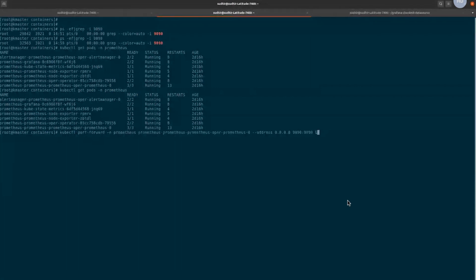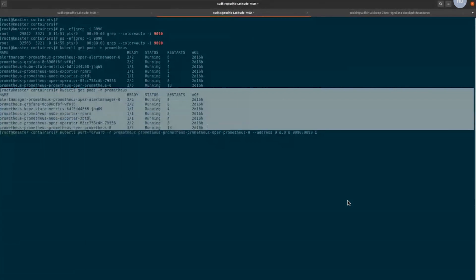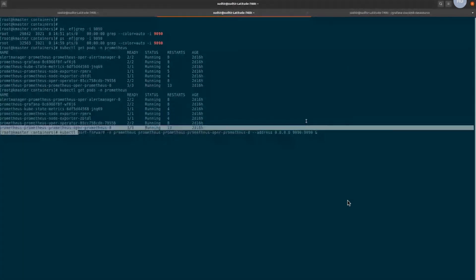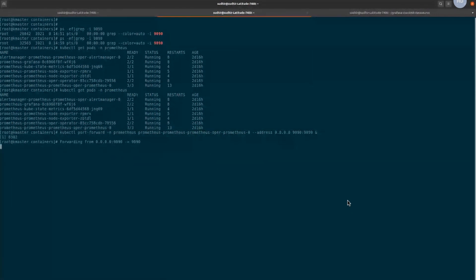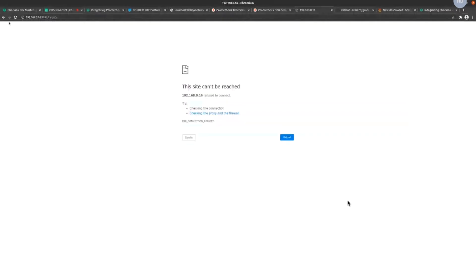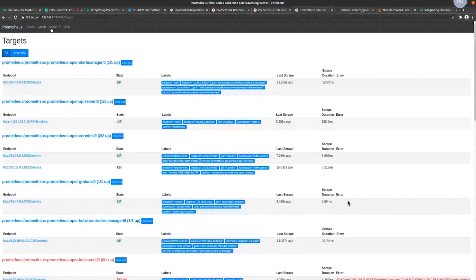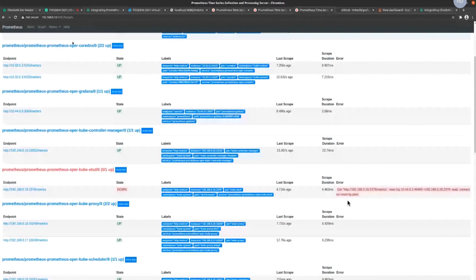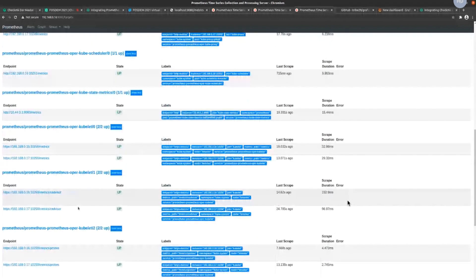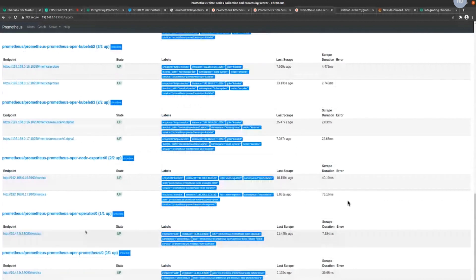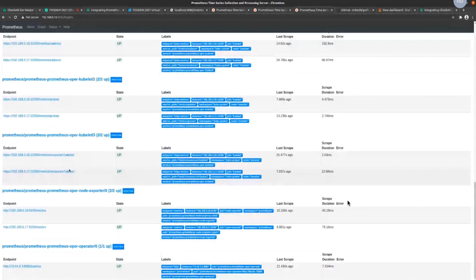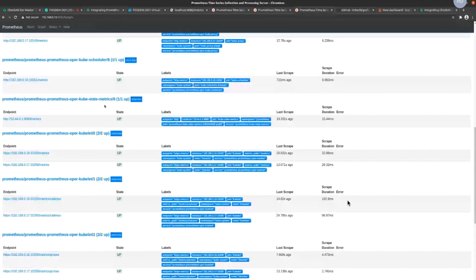These are the pods running in my Prometheus namespace. I'm doing a port forwarding to the Prometheus instance so that I can access it on my console. After the port forwarding, I can see the Prometheus instance is connected, and I already installed kube-state-metrics as part of the Prometheus pod bundle.